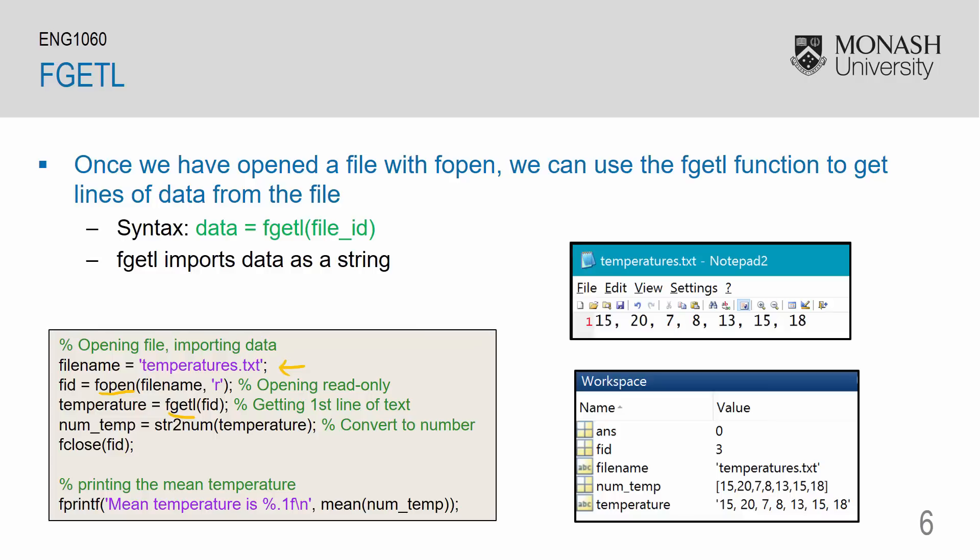I use fgetl to extract the data from the file and I'm storing that into a variable called temperature. fgetl will import the data as a string. So I then have to convert the string into a number using the string to num command. And finally, I close the file using fclose.